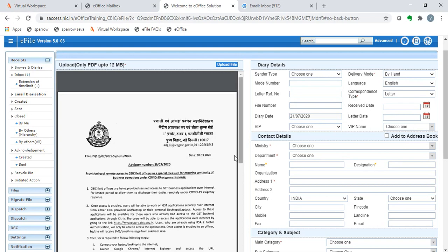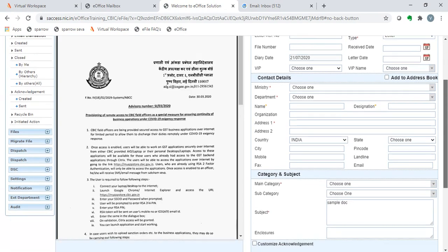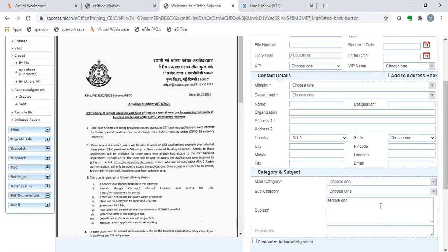Now, we see that the attachment, provisioning of remote access to CVIC field officers, this advisory has been uploaded and the diary details can be filled. We see that the subject that was present in the email sample doc has been automatically filled.